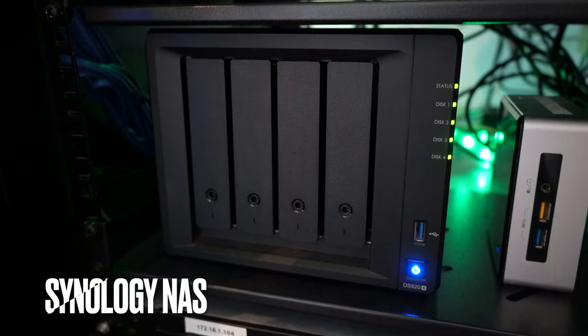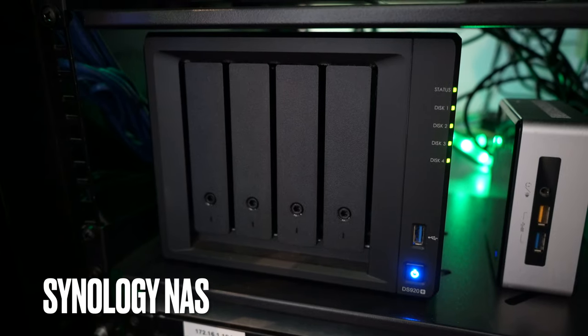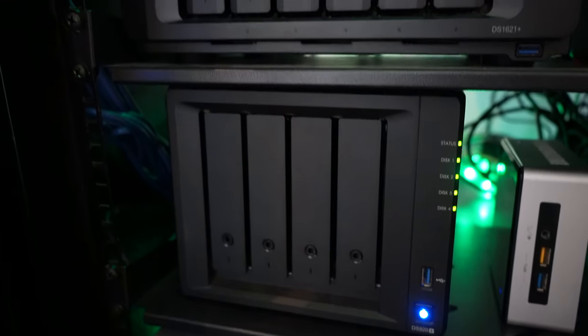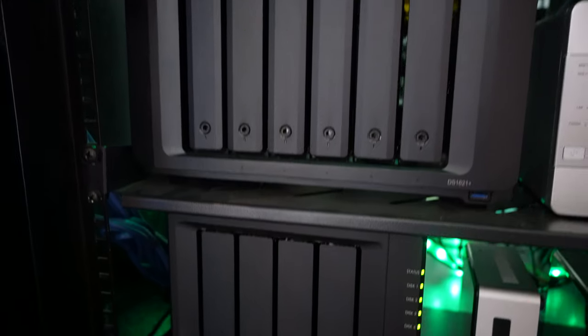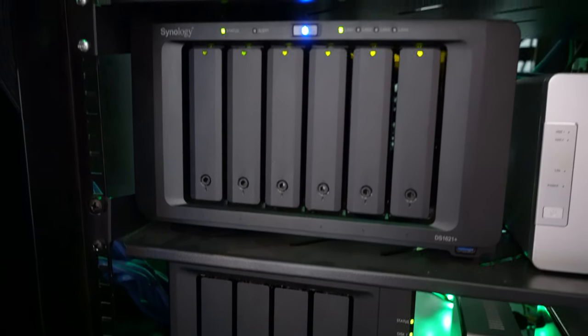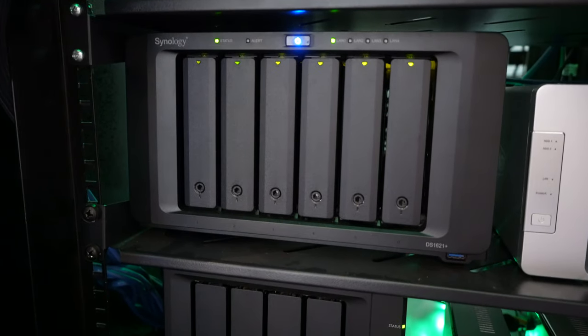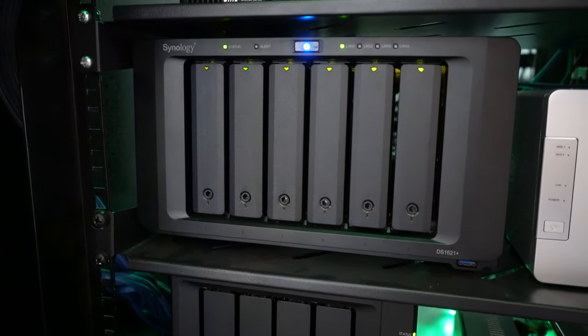What are you gonna need for this video? Three things. One, a Synology NAS, obviously. That NAS needs to be connected to the network and accessible via your computer, which is gonna be a Mac.